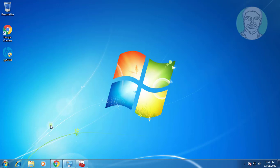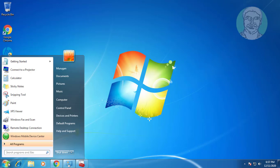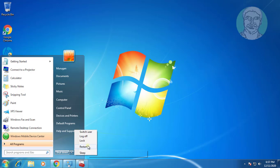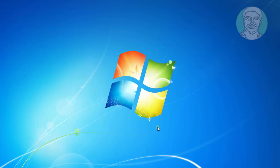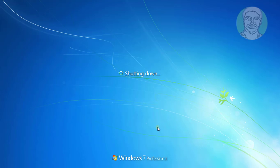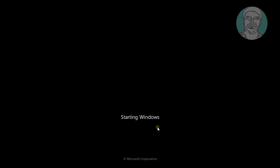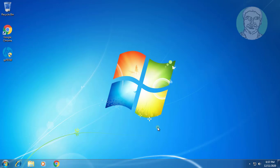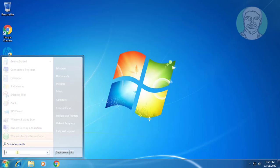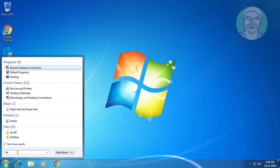Restart your computer. Click Start and type Device Manager in the Windows search bar.